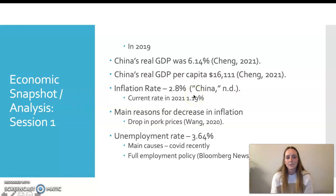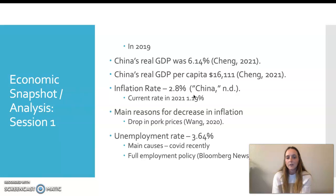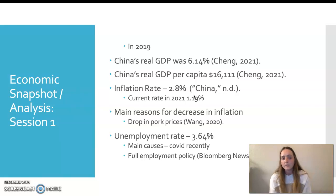This is the economic snapshot and analysis. In 2019, China's real GDP was 6.14%. China's real GDP per capita is 16,111. Their inflation rate is 2.8%, which is good compared to other countries, and their current rate has also gone down to 1.19% in 2021. One of the main reasons for this decrease in inflation was the drop in pork prices. Pigs have become more replenished, making it easier to access, so that's why pork prices have continued to drop.